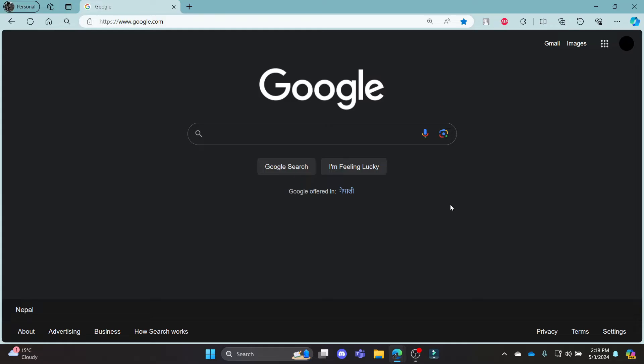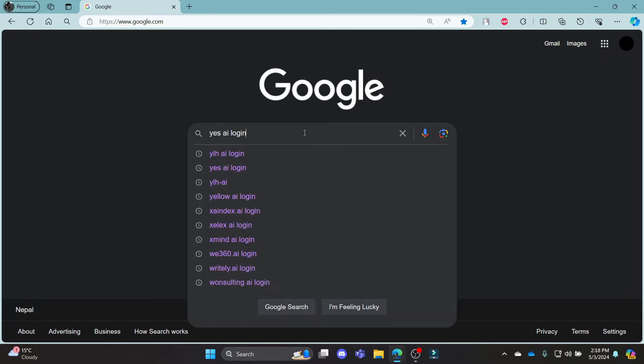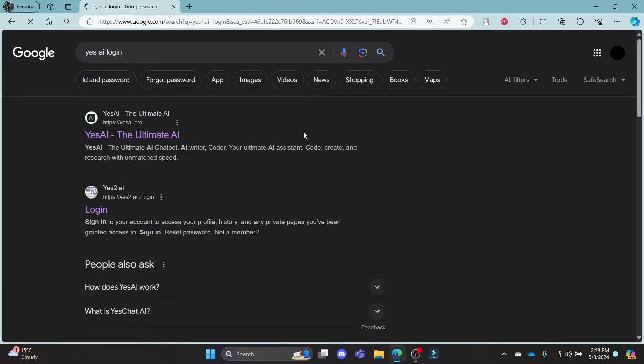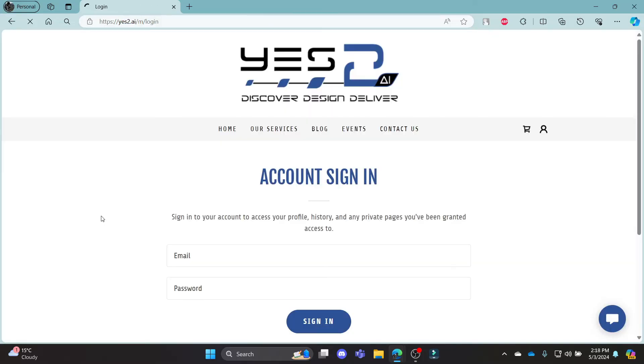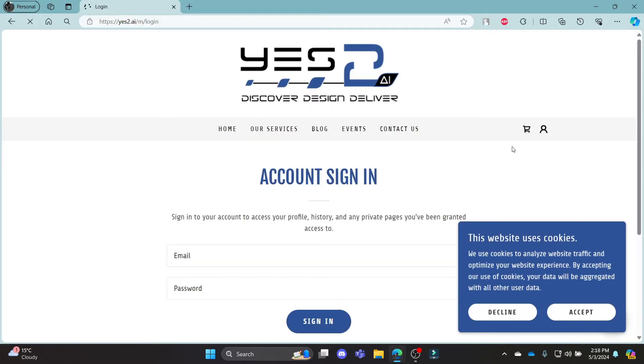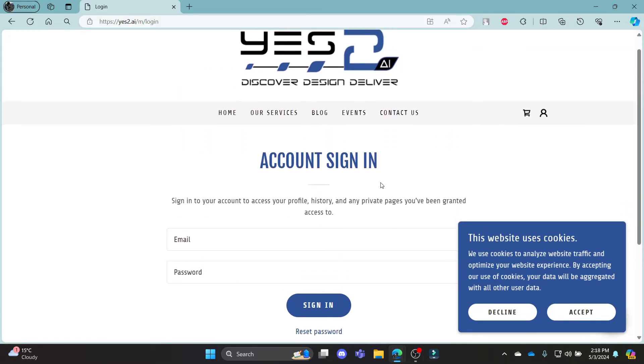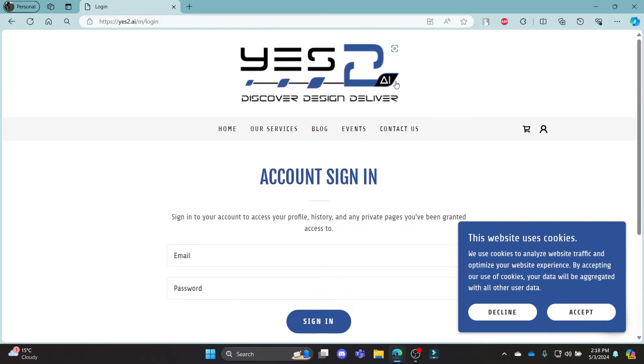Go ahead and open Chrome or any browser on your PC, go to the Google search bar to search for Yes.ai login. Click on the second link which appears on your screen, it will take you to the official login portal of Yes.ai.